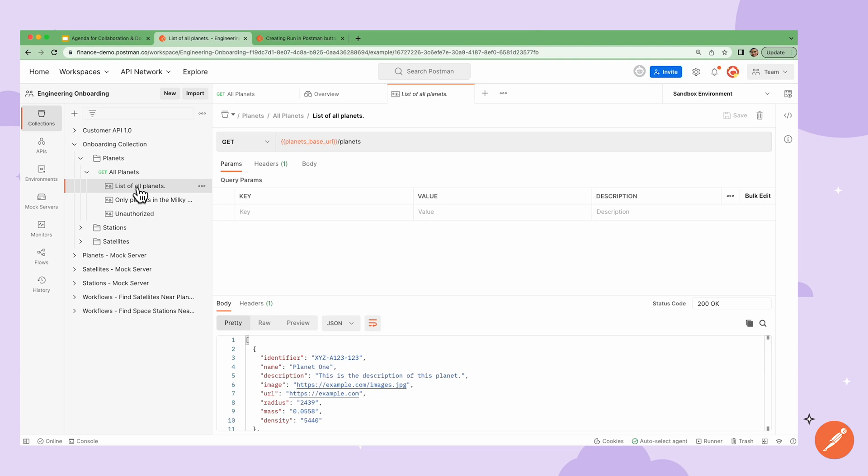And this will save this response as an example underneath the request. Examples can automatically add it to the documentation, and adding many different examples can also be helpful for front-end developers so that they can design around the various types of responses that will be returned from the API.